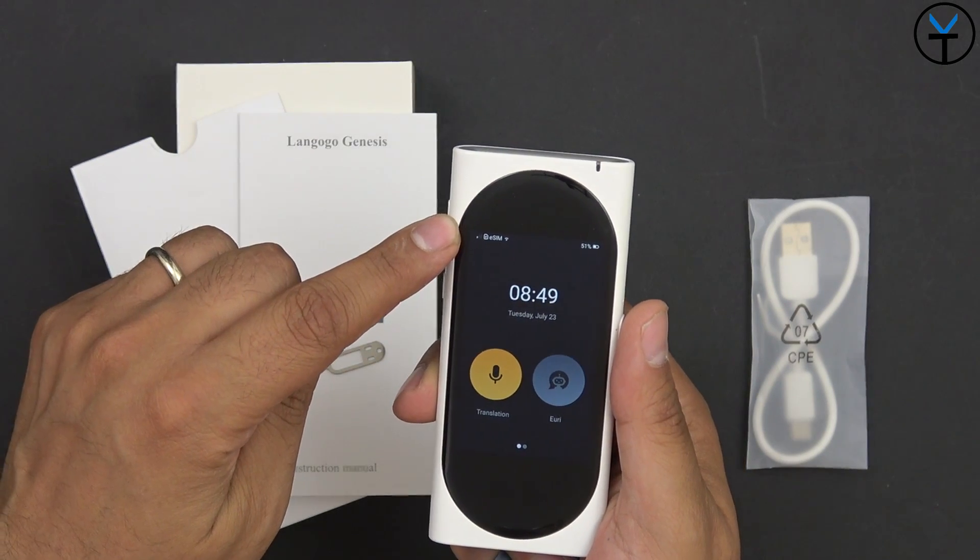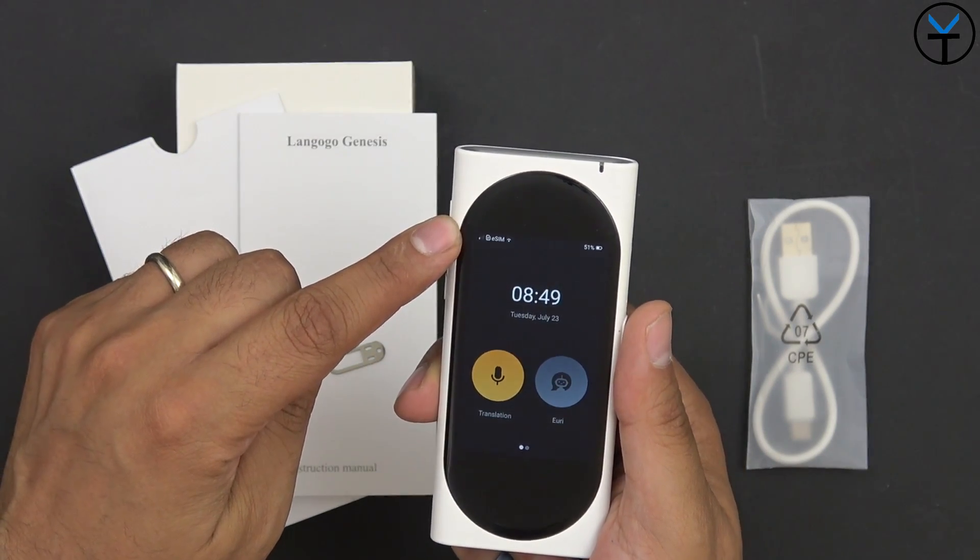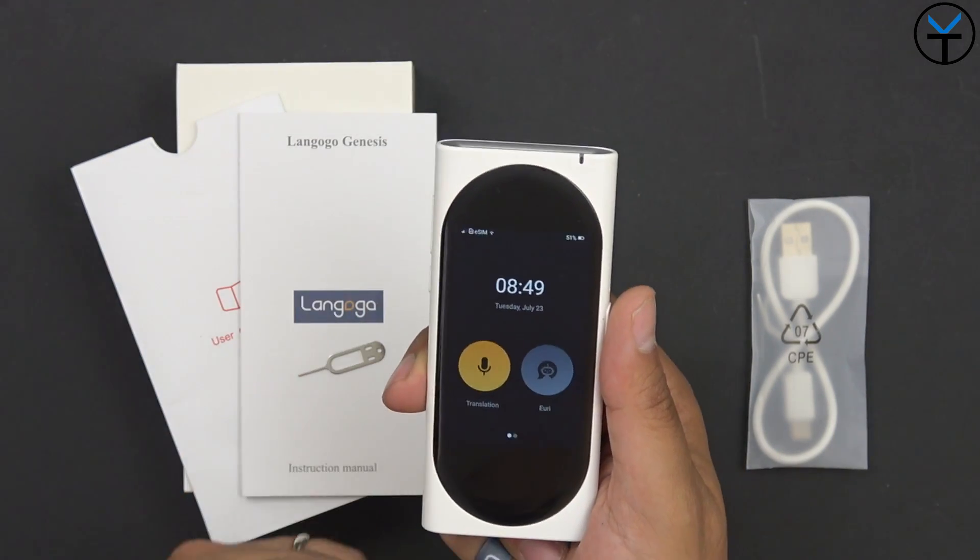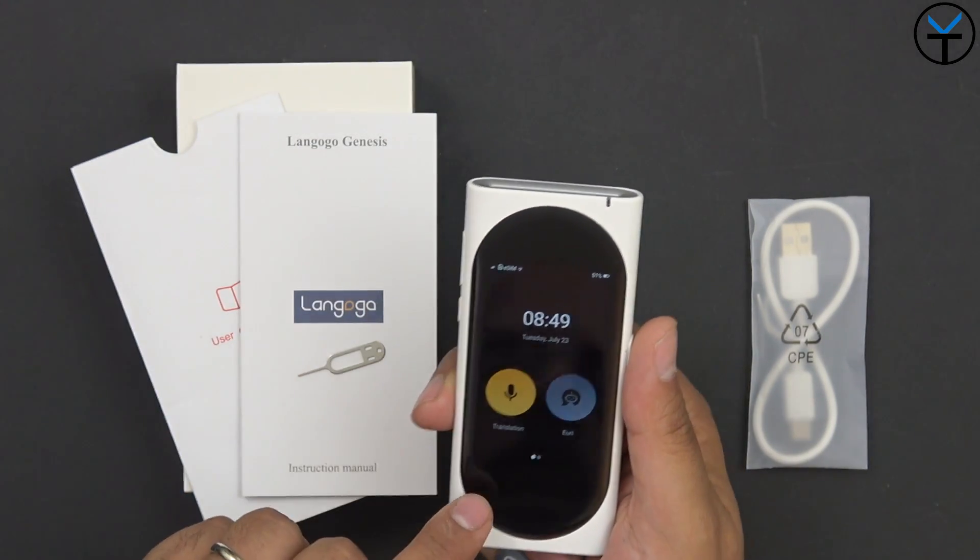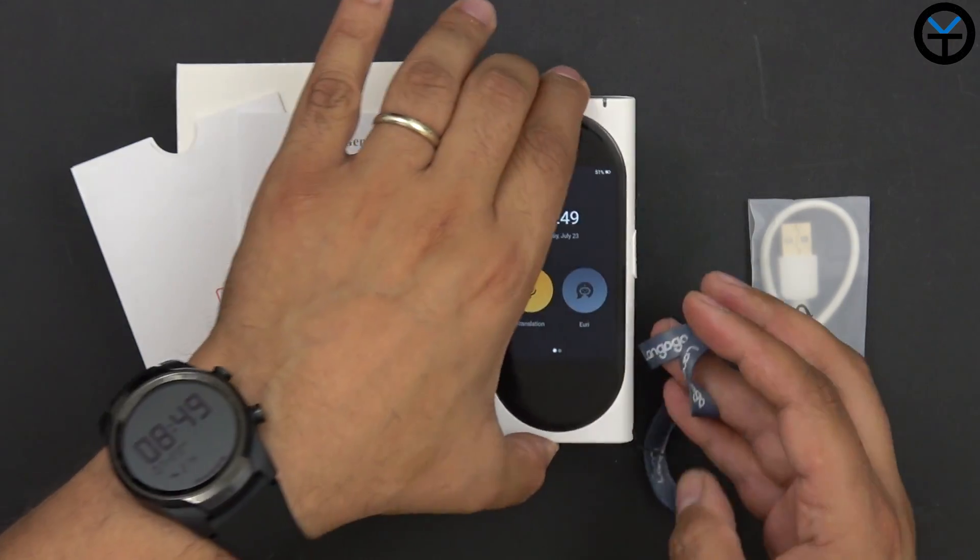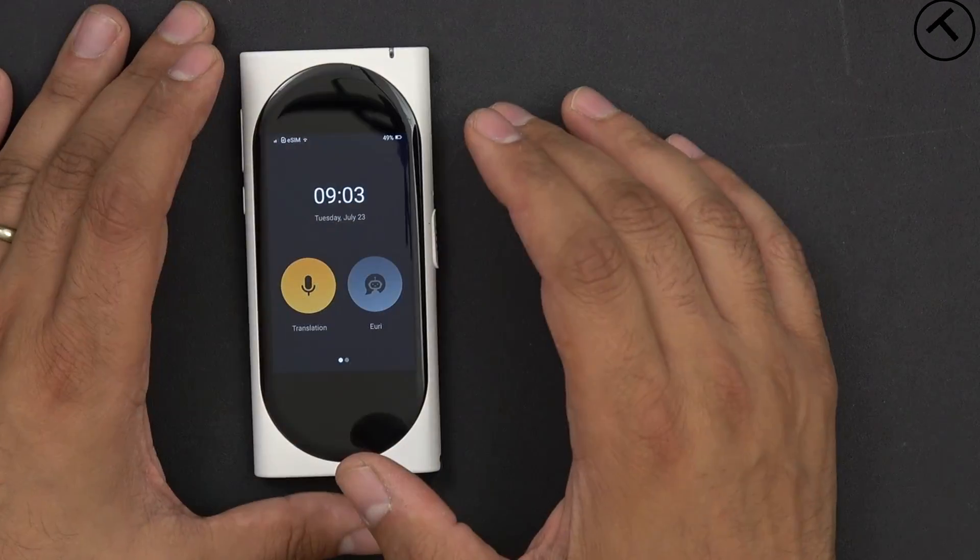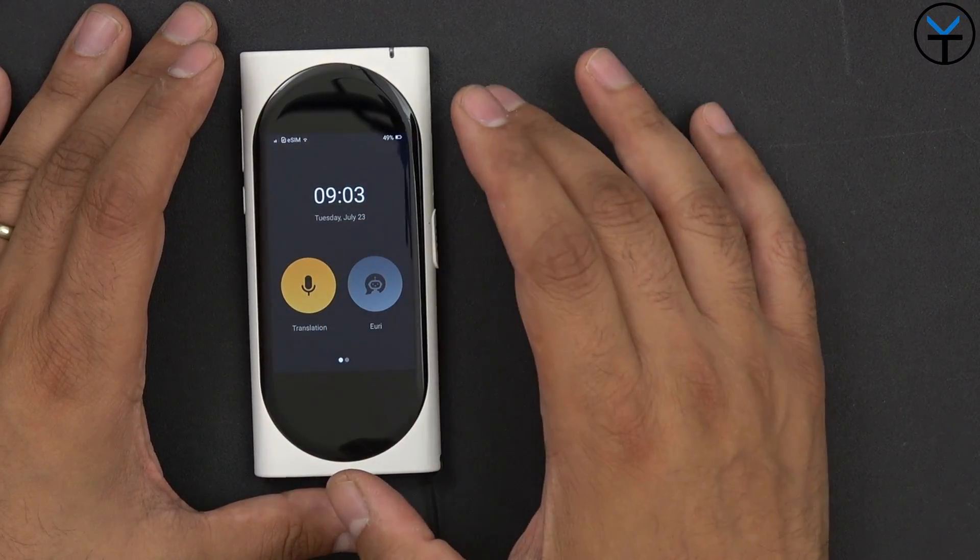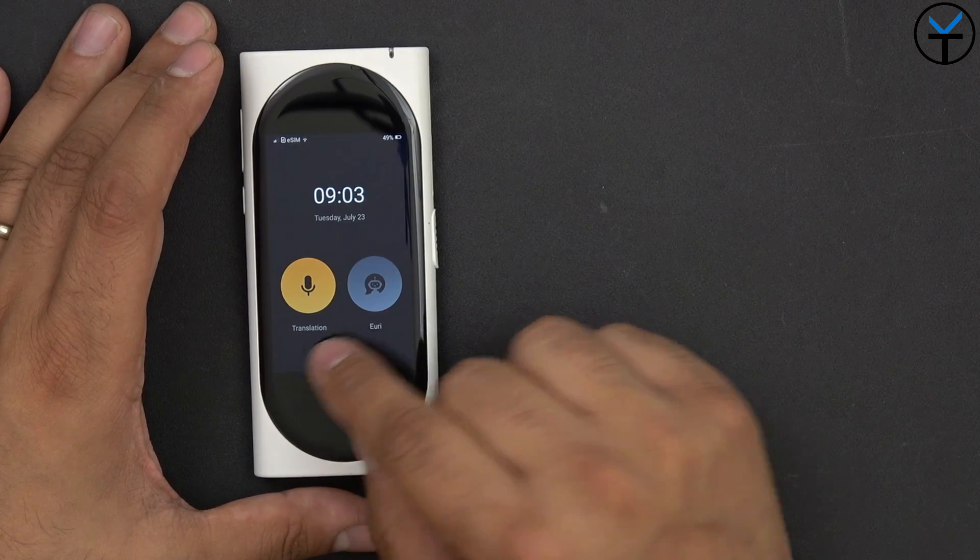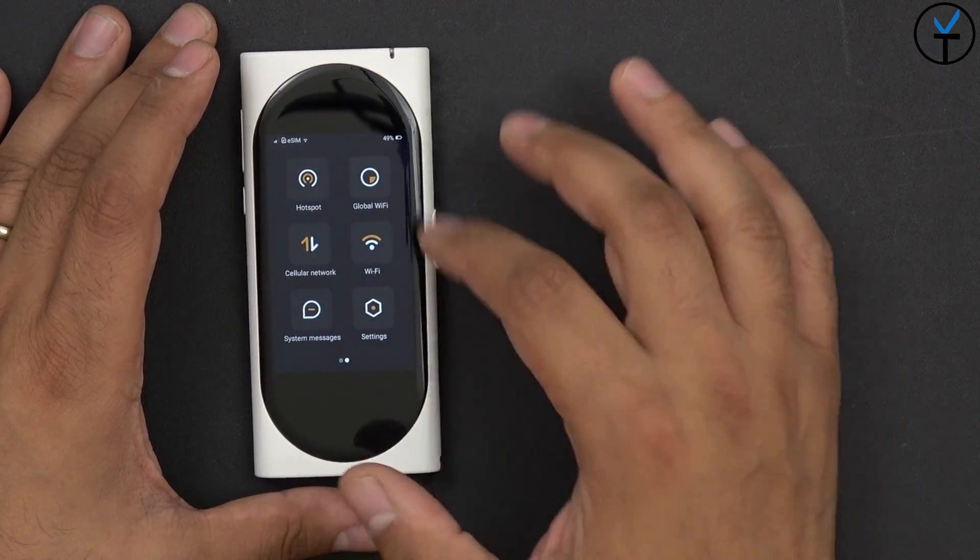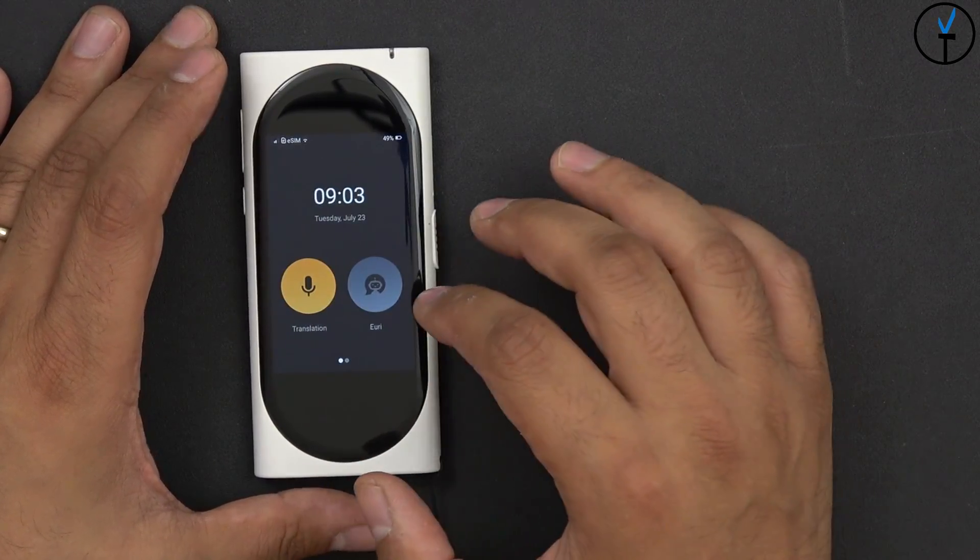We have two big speakers on the back as well as four microphones, two on the back, two on the front, and of course an LED light to indicate what we're working. You can probably already see there it says eSIM and it actually is activated, as well as Wi-Fi.